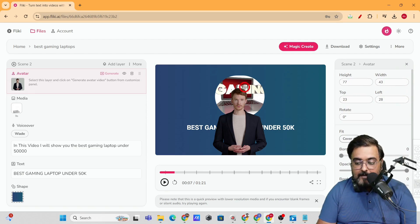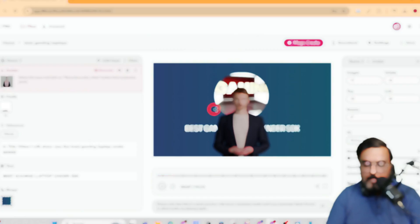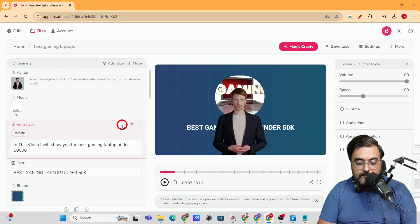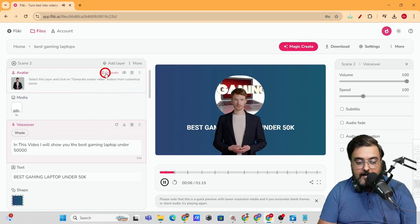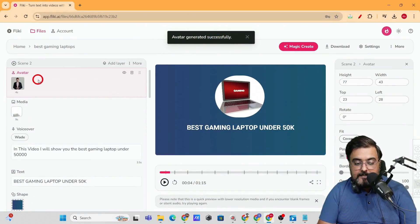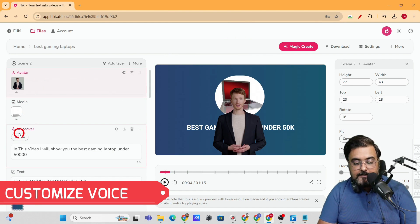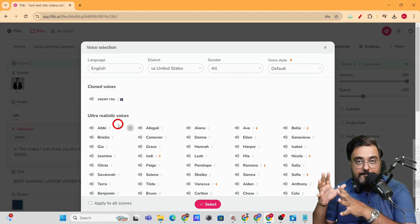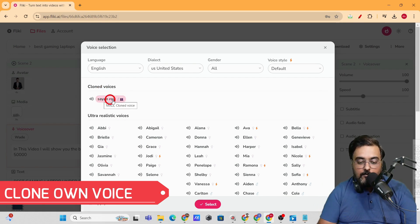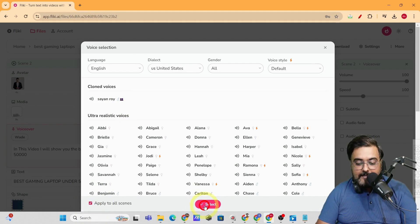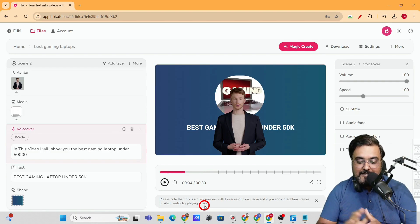Once you're happy with the avatar, you can generate the audio and the avatar video. Click 'Generate' and it will produce a lip-syncing video. First, go to 'Voiceover' and hit play to generate the voiceover, then click 'Generate' on the avatar to produce a lip-syncing avatar video. As you can see, the avatar has been generated successfully. To change the voiceover, click on the artist selector — there are plenty of artists with different accents and languages. You also have the ability to clone your own voice; as you can see, my voice has been cloned. To apply the same voice across all slides, click 'Apply to All Scenes' and then select.